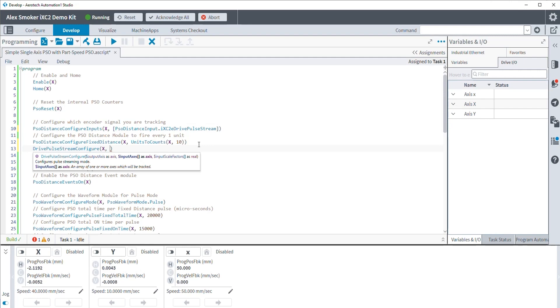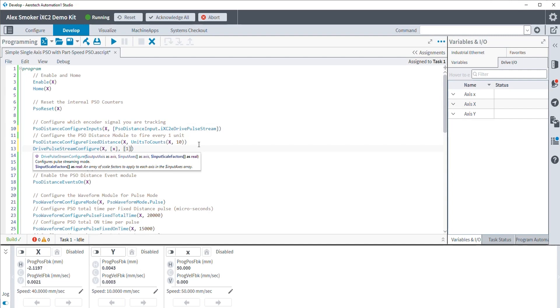Now, as far as which axis we're tracking, as far as where that velocity command is coming from, we're going to be using the virtual lowercase x-axis. And we're going to be giving it a scaling factor of 1. Now, that scaling factor is simply something that we can use to modify the incoming tracking signal that we're looking at. So this is, for instance, something like converting from millimeters to centimeters or millimeters to inches if you wanted to do that.